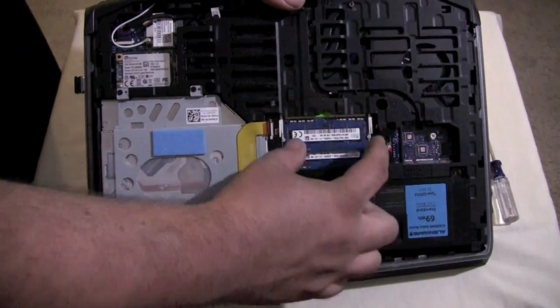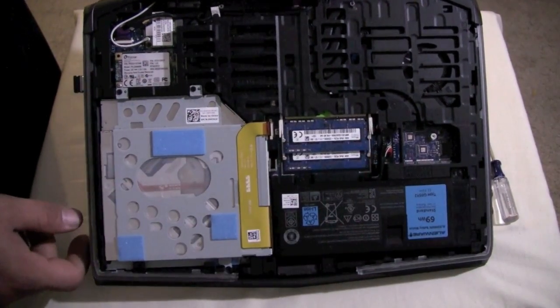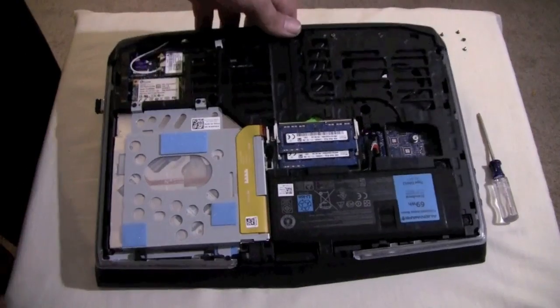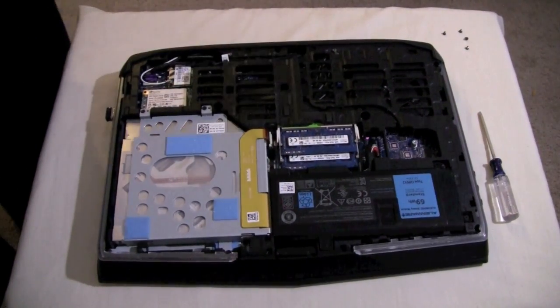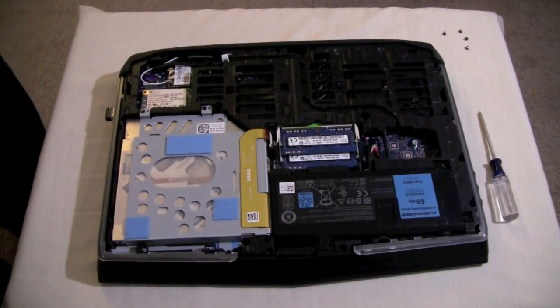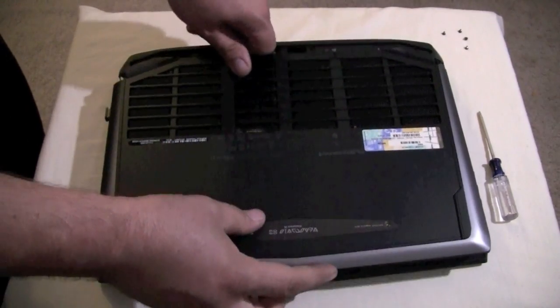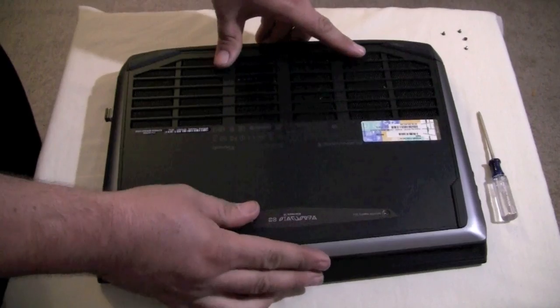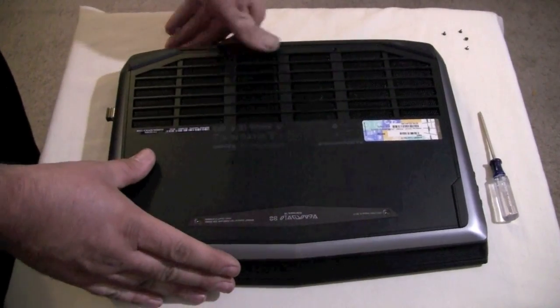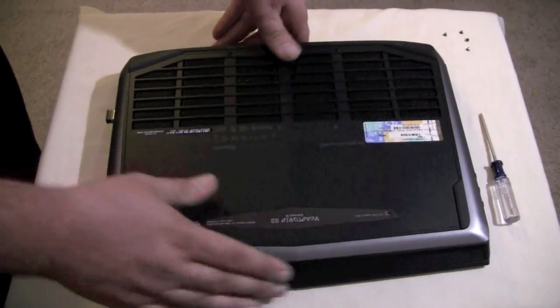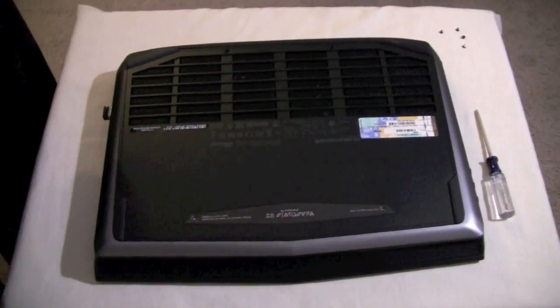The only difference is, rather than having the spring-loaded clips to hold the RAM in place, there's a small screw. And that's it. Once you have the drive physically installed, you simply slide the cover back in place and put your screws back in. Once you have the cover installed, you can boot up the computer.